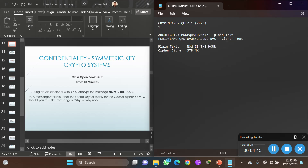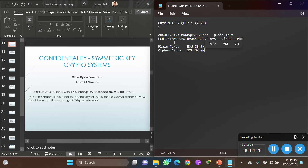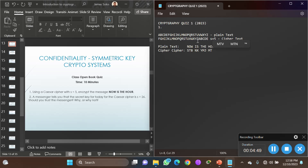Continuing: under T we put Y, under H we put M, under E we put J. Then for 'hour': H gives M, O gives T, U gives Z, and R gives W. So encrypting 'now is the hour' gives us the cipher text. Question one is done.